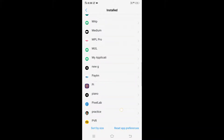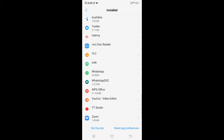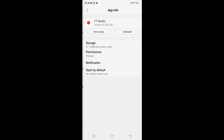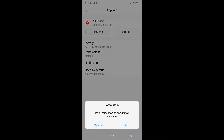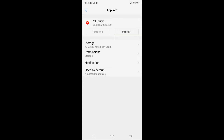Find YouTube Studio in your installed applications and click Force Stop. After force stopping the app, check in YouTube Creator Studio whether the issue is resolved or not.